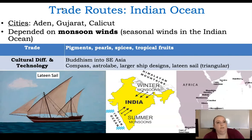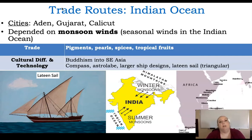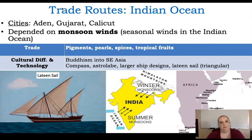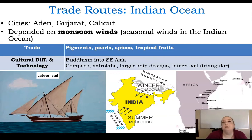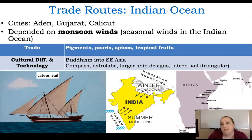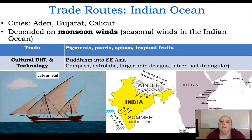The next is the Indian Ocean. The big cities around it were Aden, Gujarat, and Calicut. They depended on the monsoon winds — the seasonal winds — sailing with rather than against them. You'd trade pigments, pearls, spices, and tropical fruits along this route. Buddhism spread via this route into Southeast Asia. Other developments associated with this route include the compass, the astrolabe, larger ship designs, and the lateen sail, which you can see in a picture on this slide.